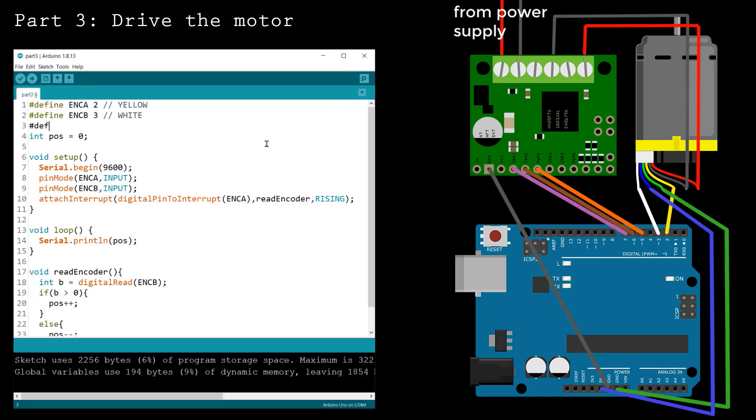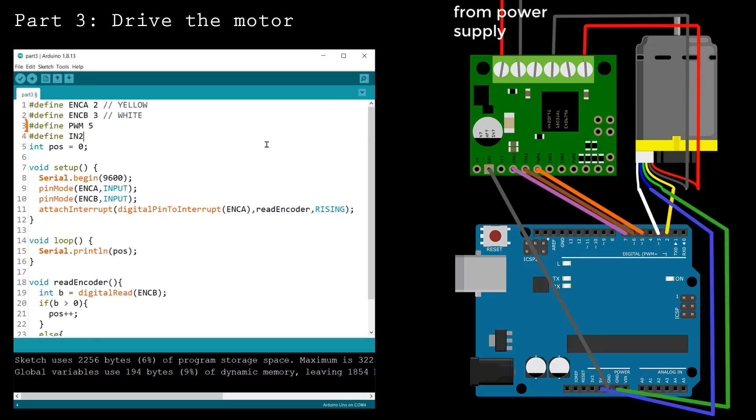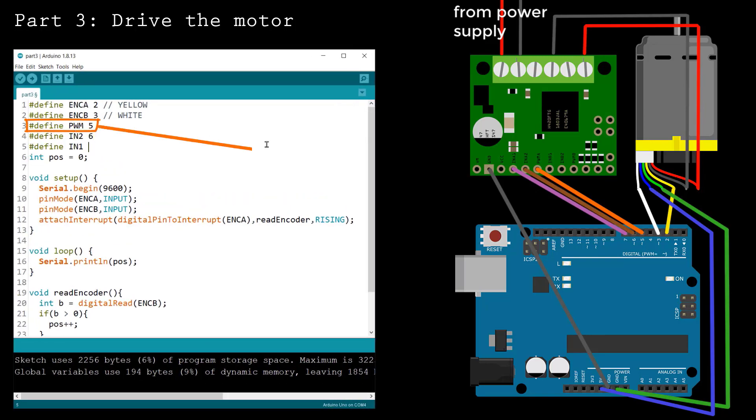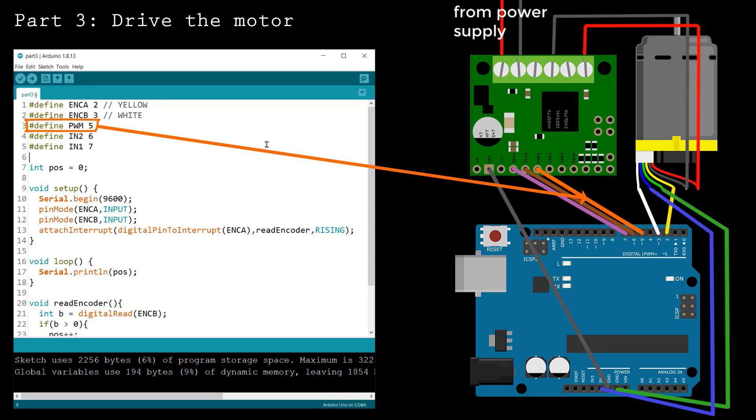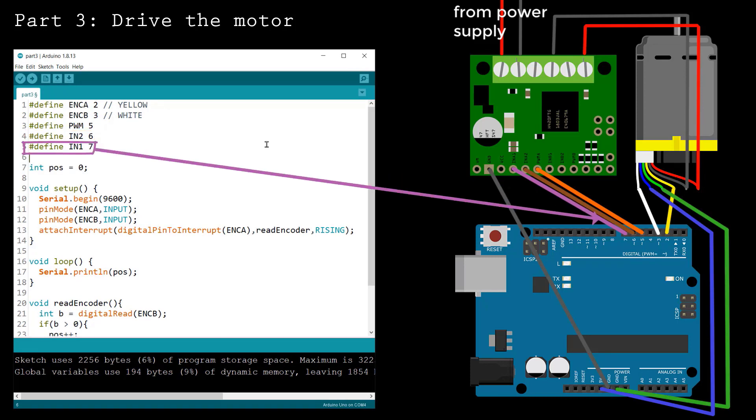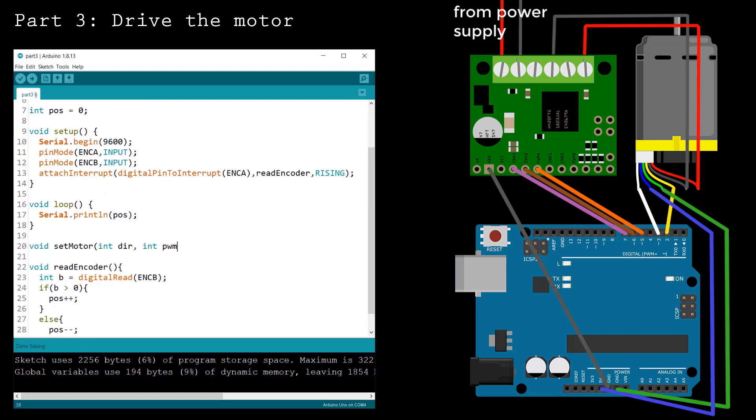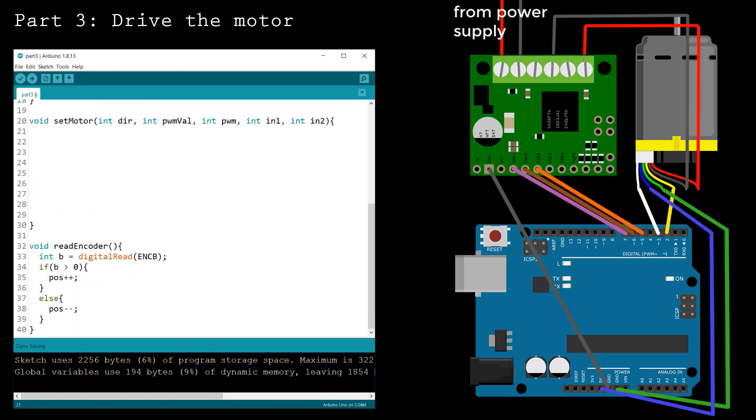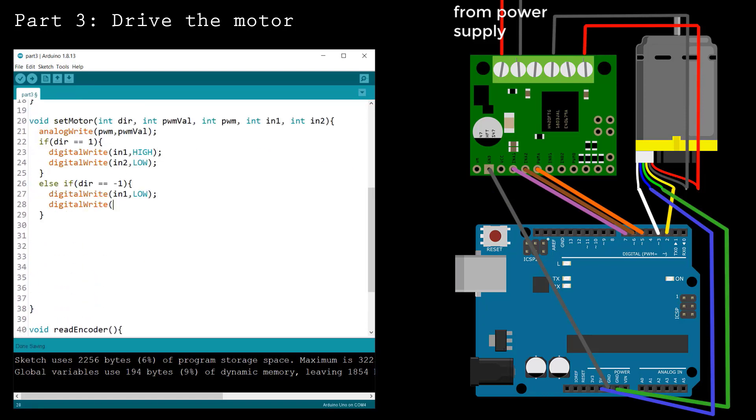Before writing the control algorithm, let's test the motor driver. Start by defining the pins that you connected to the motor driver. It's useful to define a function that will set the motor direction and speed.